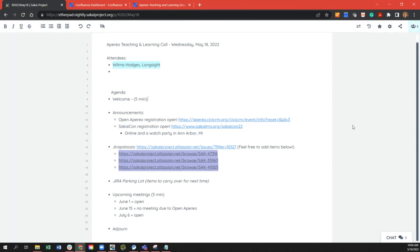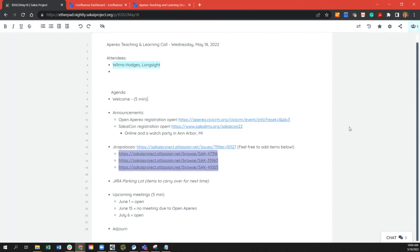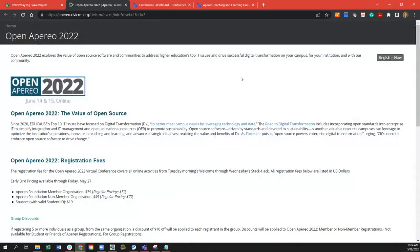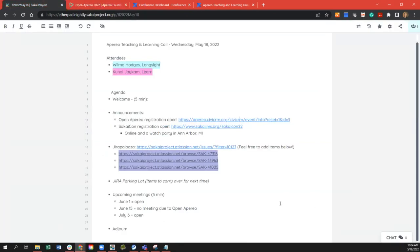Let's go through some announcements. Open Aperio registration is open — if you have not registered for Open Aperio, please do so. Also, SakaiCon registration is open, and there's an online and watch party in Ann Arbor.